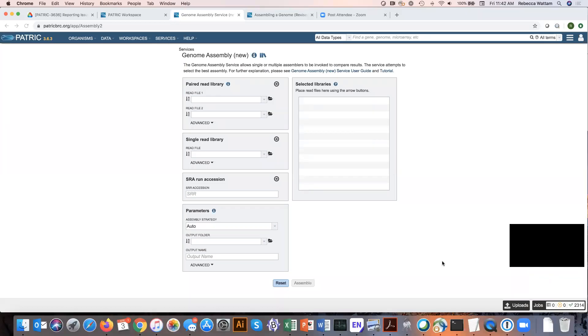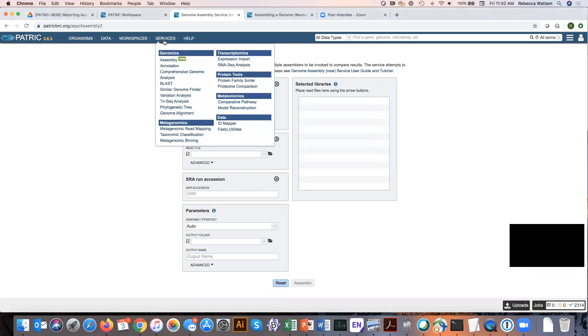In this instructional video, we're going to go over the different types of read files that Patrick allows you to use when you submit them to the Assembly Service job. To find the Assembly Service landing page, you click on Services and then Assembly.